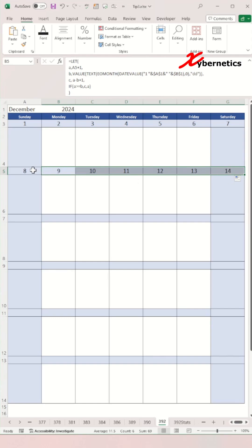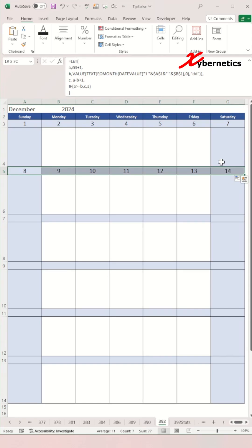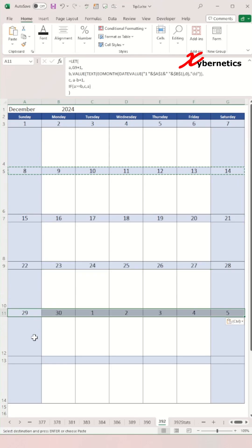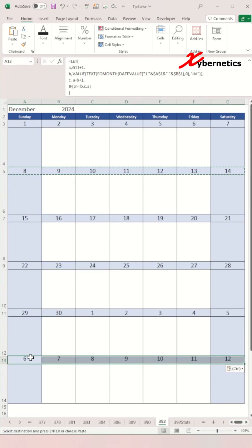Now copy the formula from week two, paste it to week three, four, five, and six.